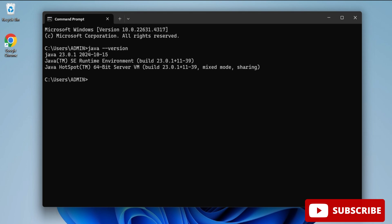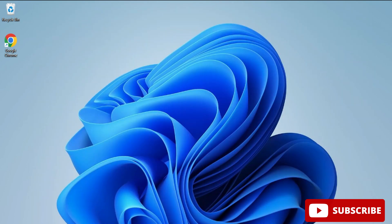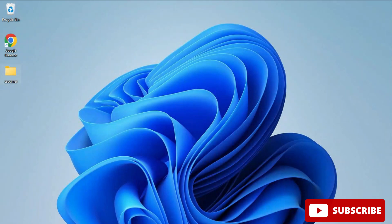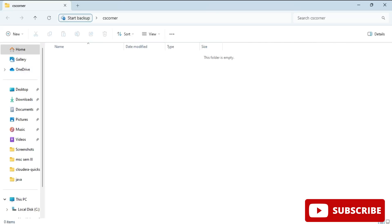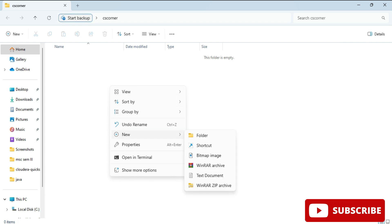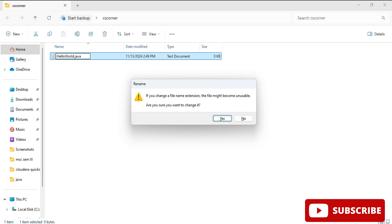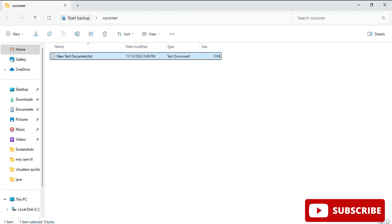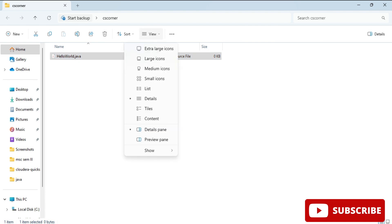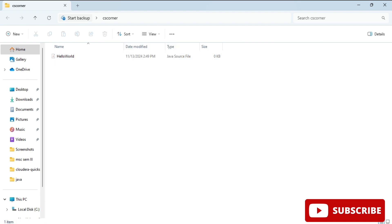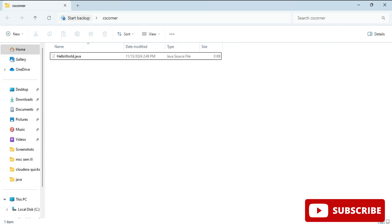Here on my desktop I am going to create one folder with the name CS Corner. Inside this folder I am going to create one Java program. I am going to use Notepad as my editor. I am right-clicking and creating a new text file. I am giving the file name as HelloWorld.java. The txt extension will be removed and java extension will be given. It is showing me this message, so I am going to click on yes. If you are not able to see extensions, you can go to View menu and click on Show Extensions. Now let's open this file.